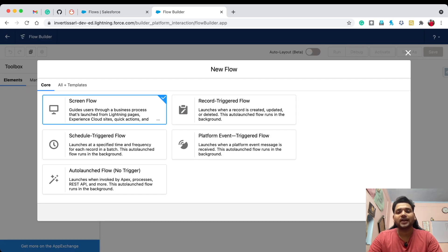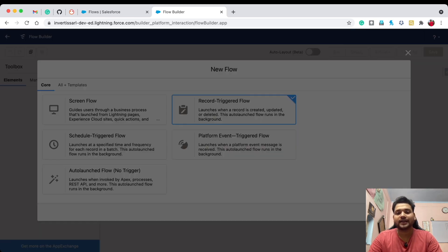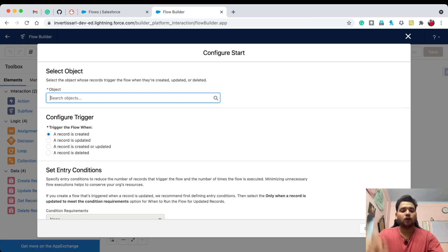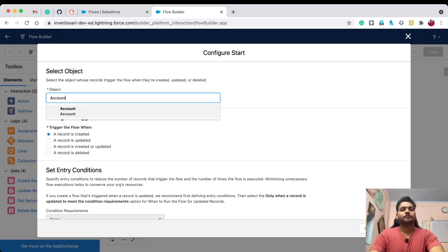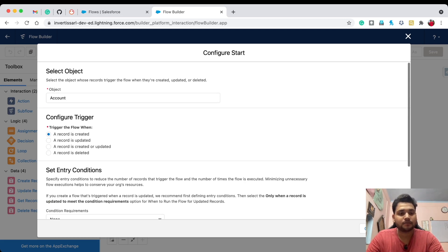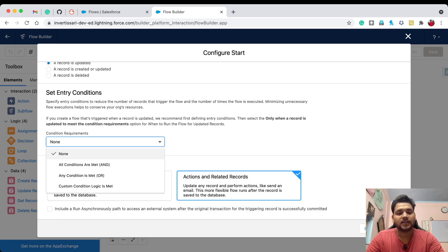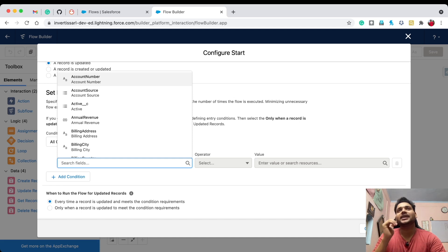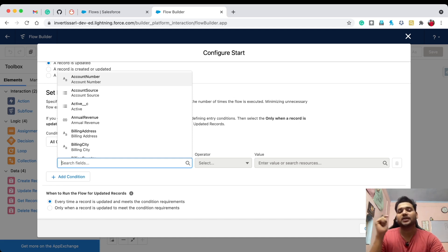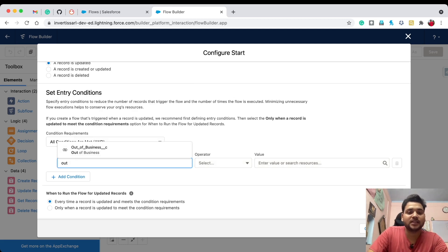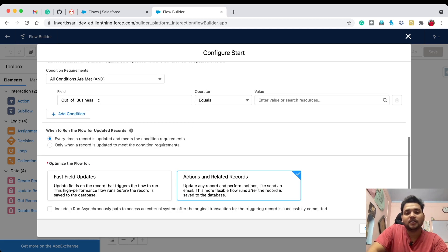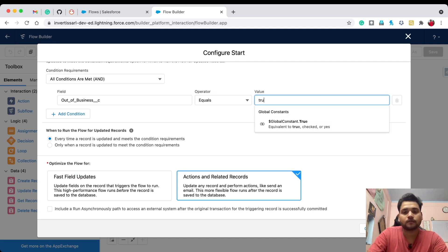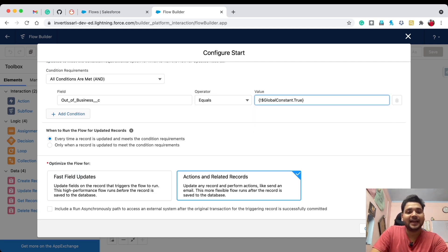Let me show you. Click on 'Record Triggered Flow', click Next, select Free Form, select the object as Account. The record is updated. Let's select the condition requirements — set to AND. The entry criteria is: whenever a user checks the checkbox field 'Out of Business' on the account, so 'Out of Business' equals true.